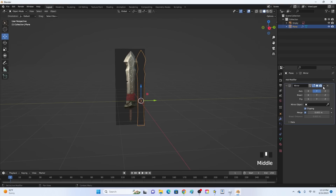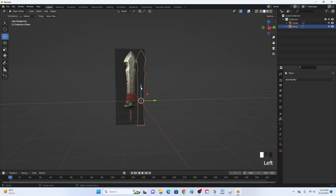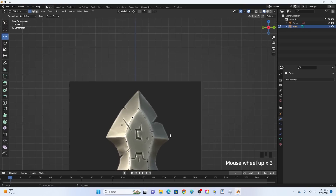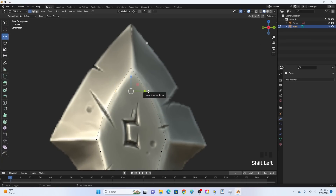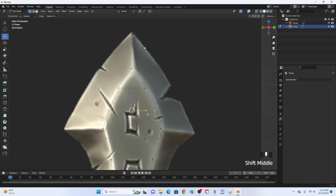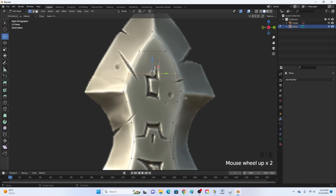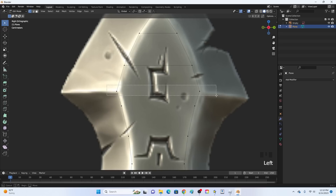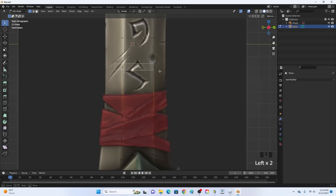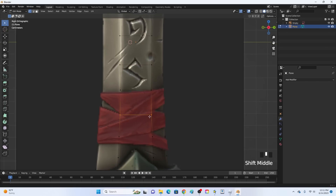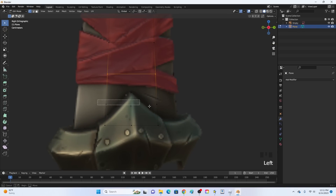Now it is applied and we are going to go down the entire sword. Click this vertice, then this one, and click F. Hold down Shift, select both vertices, click F, and do that down the entire sword. If it's perfectly symmetrical like this, you can just highlight them and click F. We are going to do this down the entire sword.